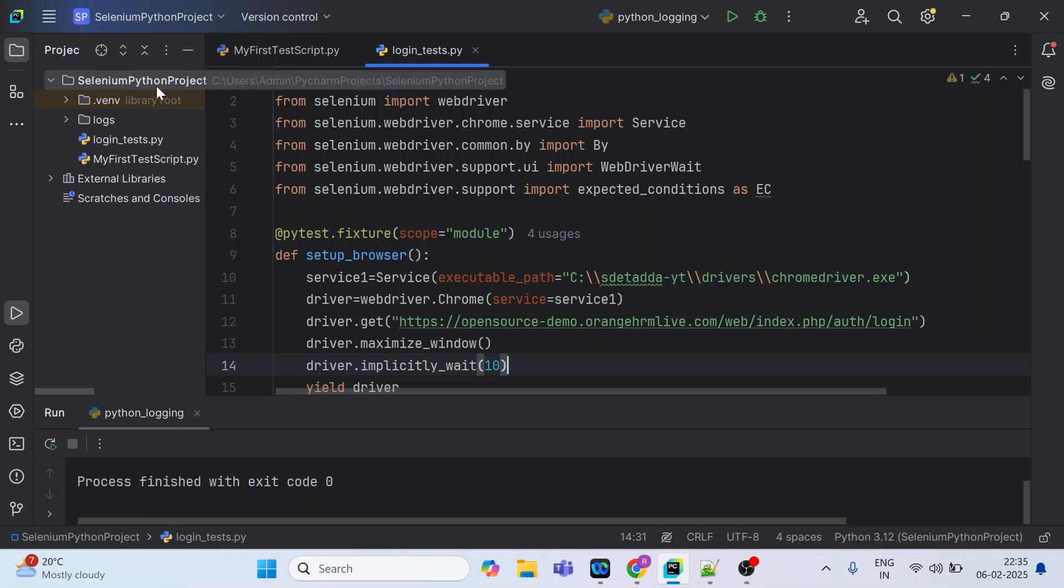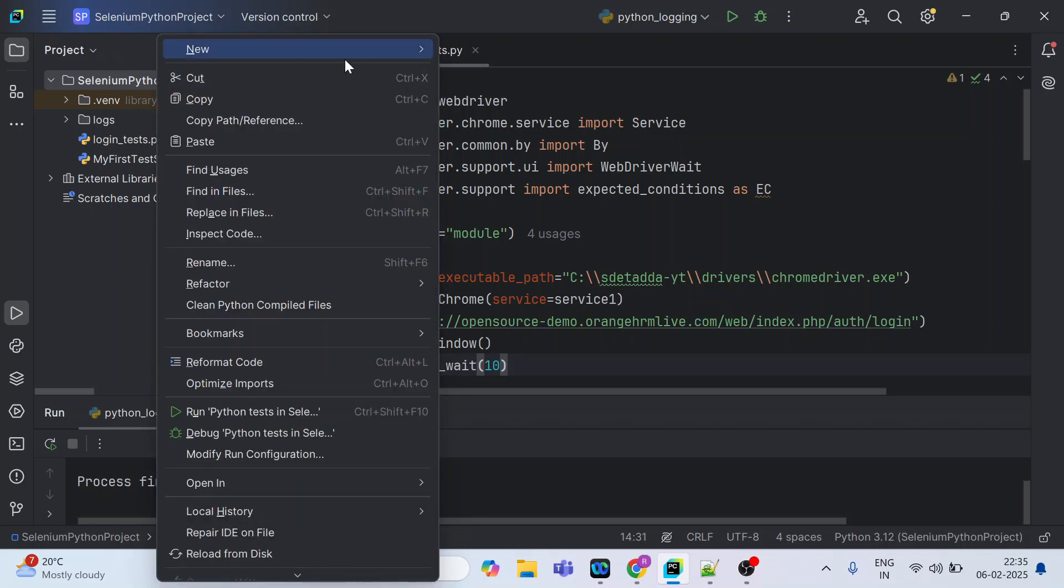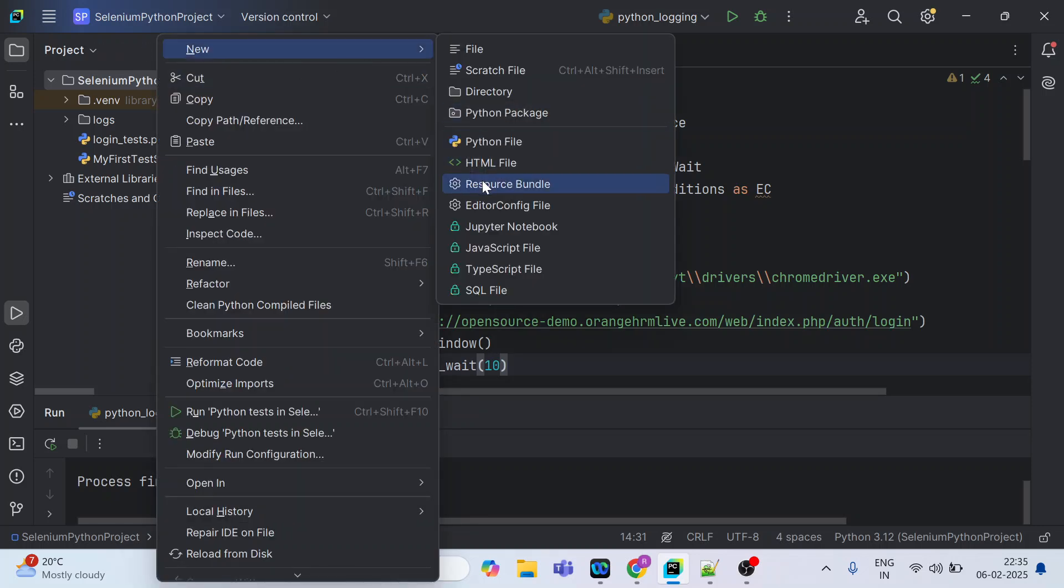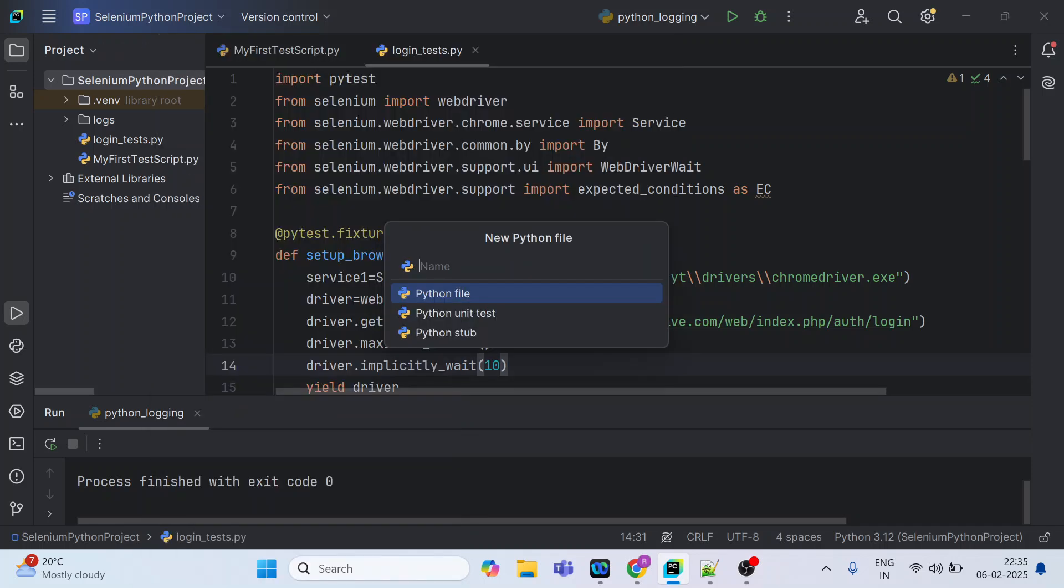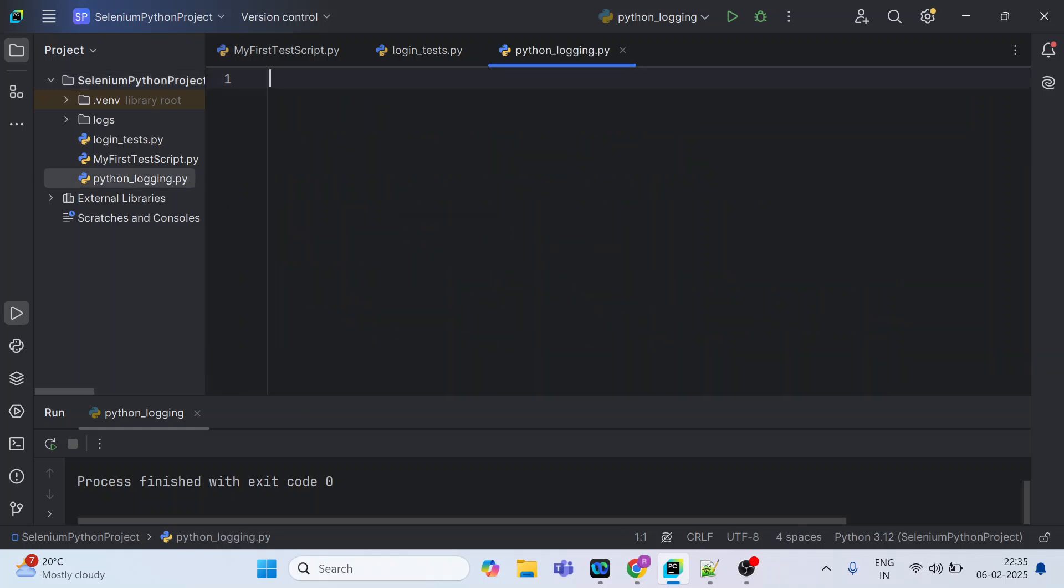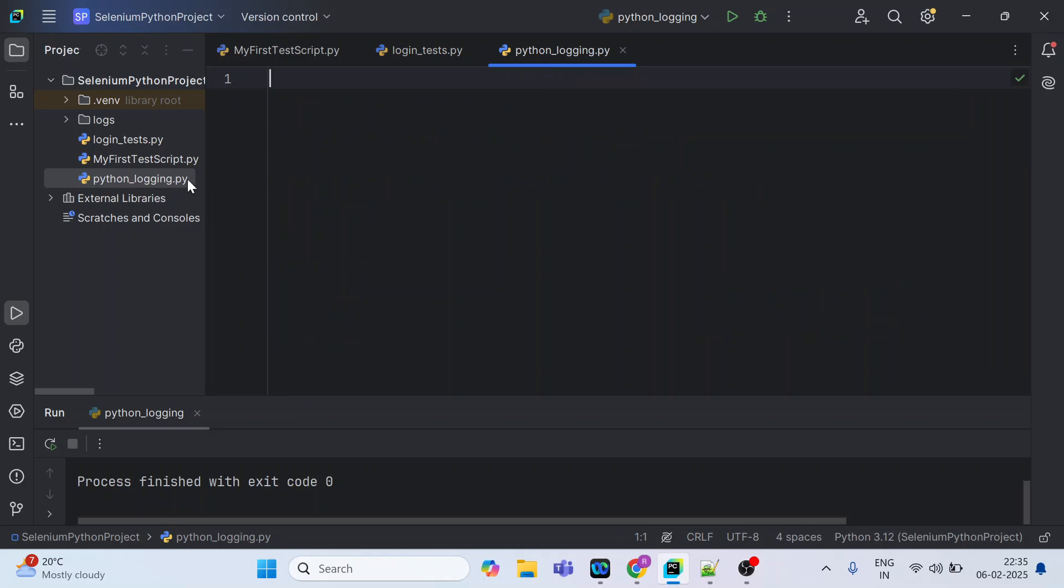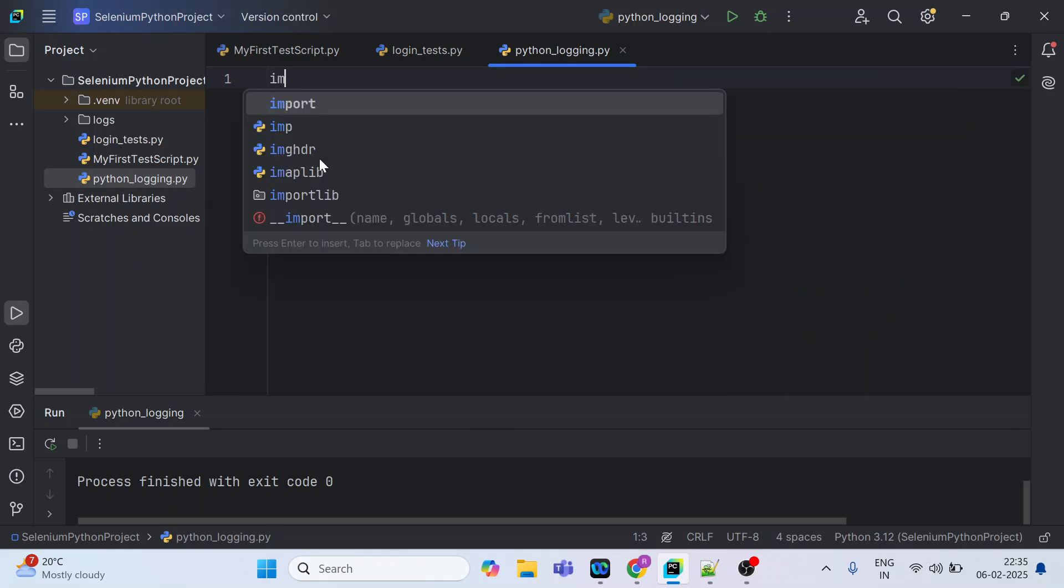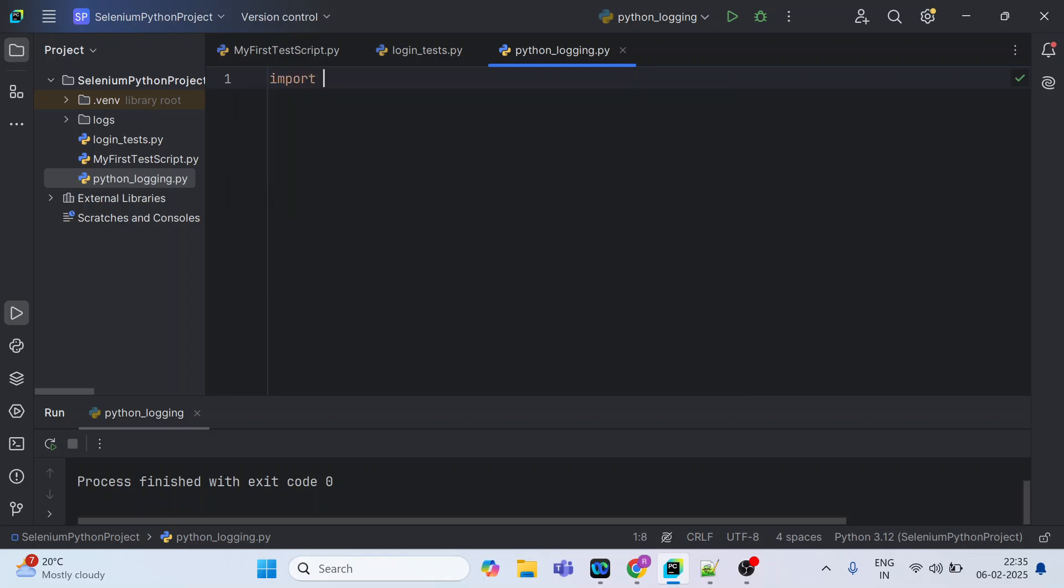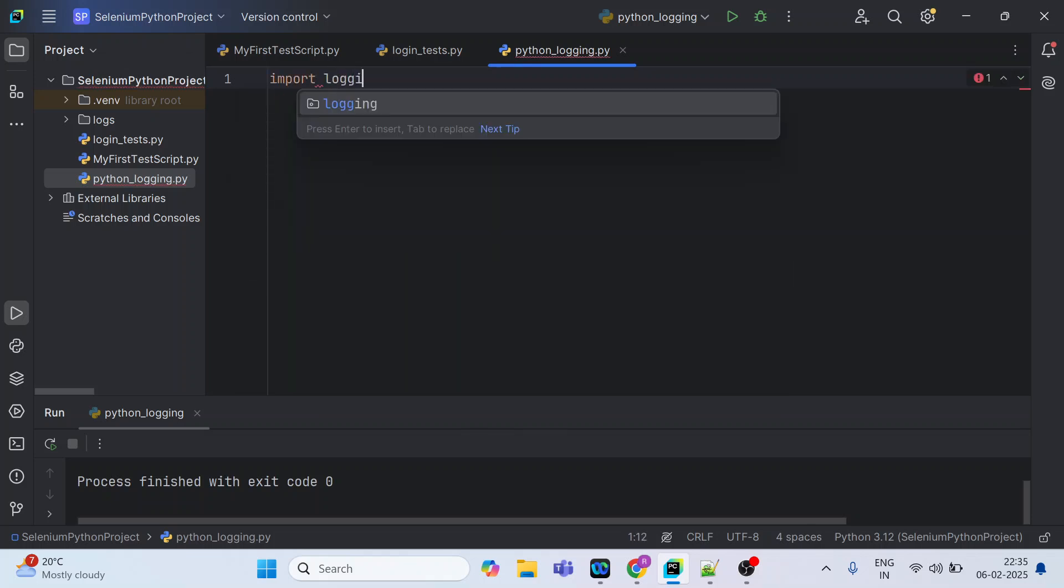So let us create one Python file and just name it anything. I will name it python_logging.py. It has been created here in your project and first thing which I would do is I would import logging library.